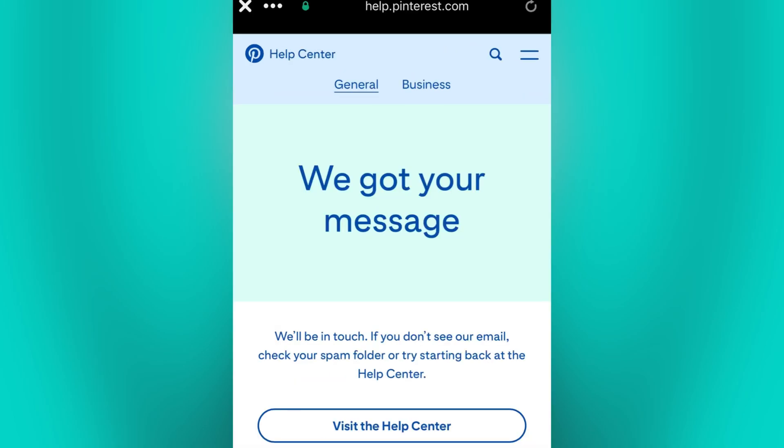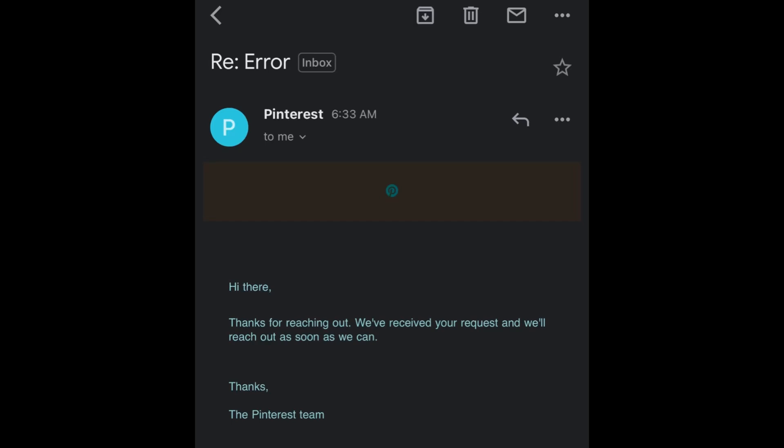After submitting a report, you will receive an email confirmation that they receive your concern, and you just wait for them to check on it.